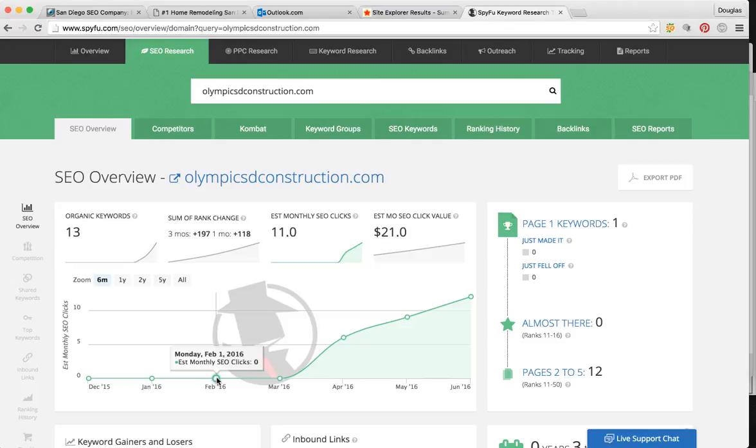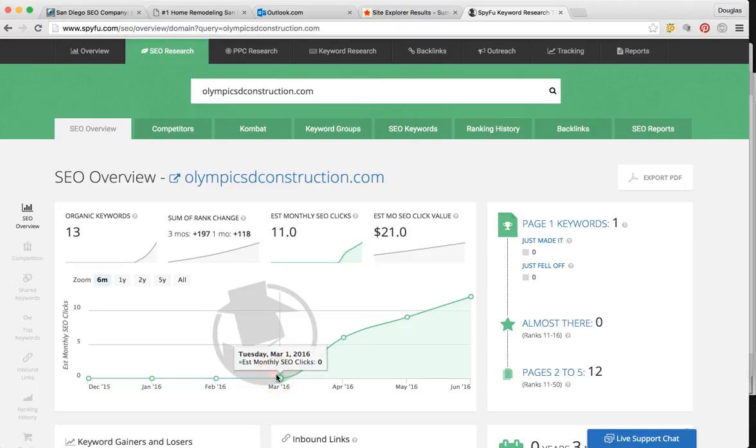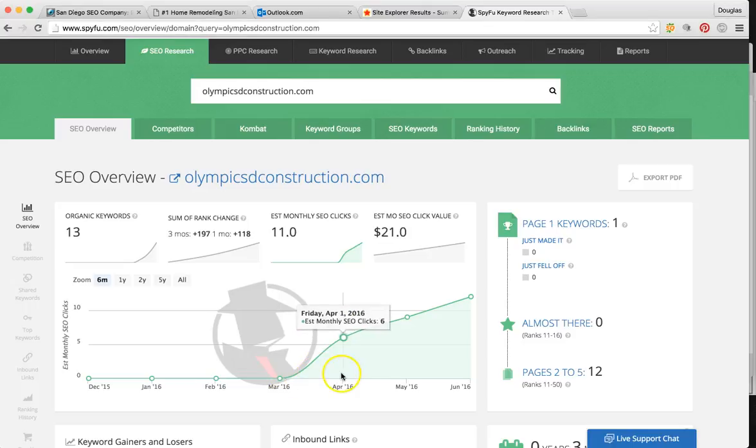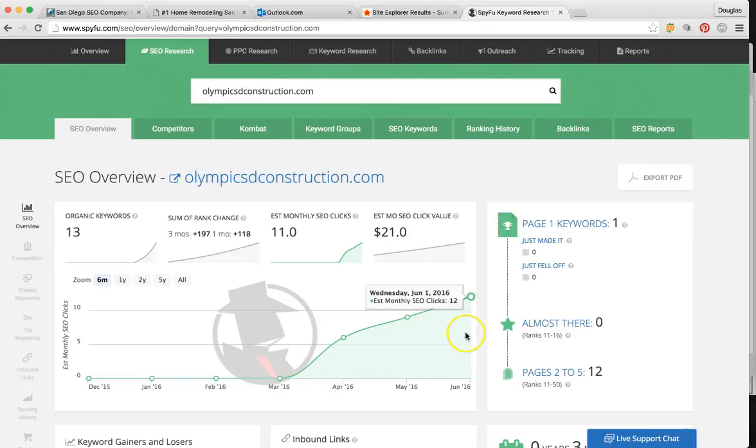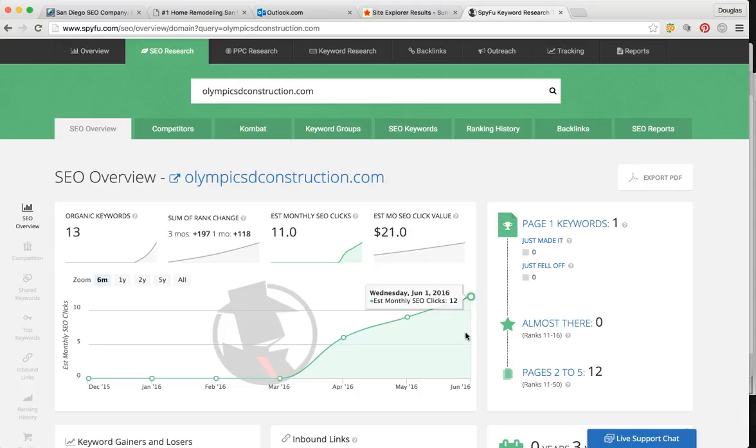So the whole month of February to March, I got to work on you guys's SEO. From March to April to May, now in June, look at how many clicks your website has gotten. These SEO clicks, let me explain, are people that are actually searching for construction or home remodelers or home additions or room additions here in San Diego, all of those keywords.